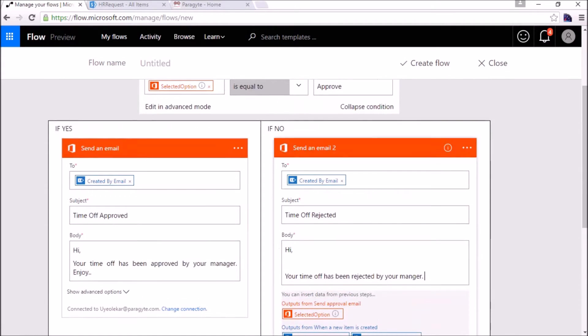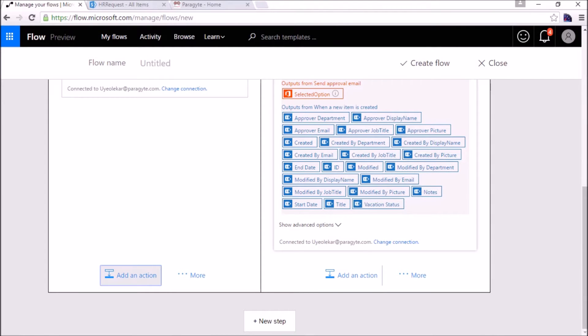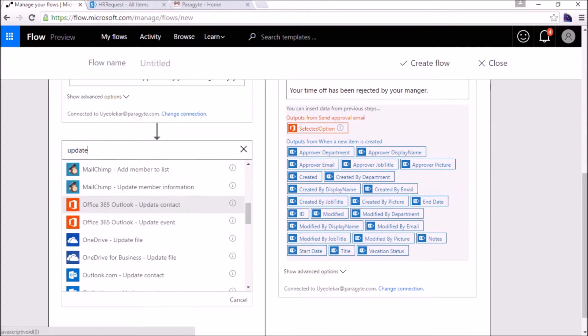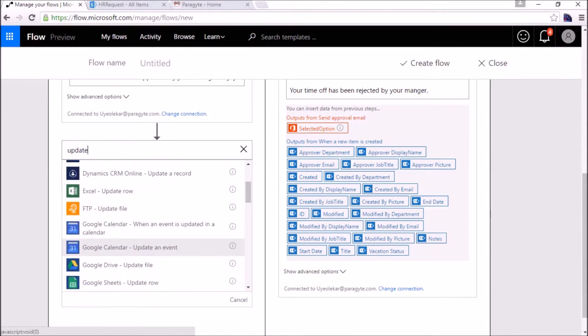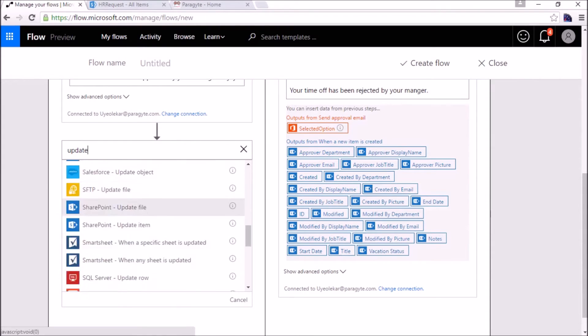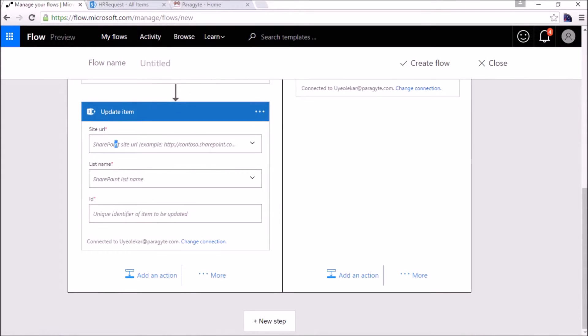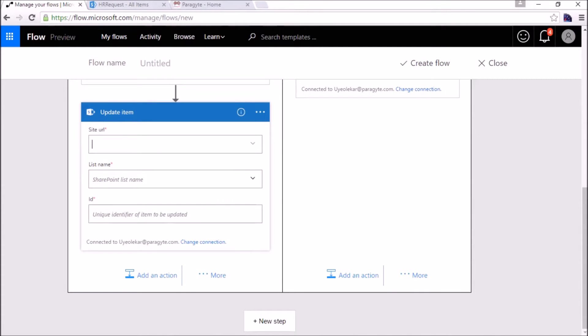One more thing we need to do is update our item, the vacation status, whether it has been approved or rejected. So we'll add one more action here after this. Update SharePoint, update item.